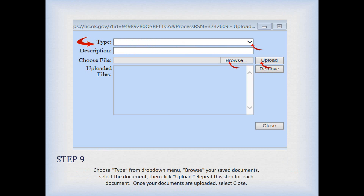When you're uploading documents, this is what that page looks like. Click the 'Type' dropdown and tell us what type of document it is. We recommend being very descriptive in the description line — for example, 'Reference letter from John Doe' — so it helps you and us find the file later. Click the Browse button to find the file on your computer, select it, then click the Upload button to upload it. When you've uploaded everything you intend to upload for the day, click Close and move on.